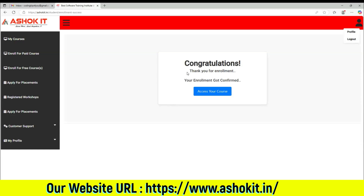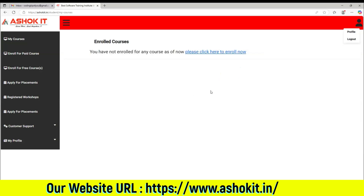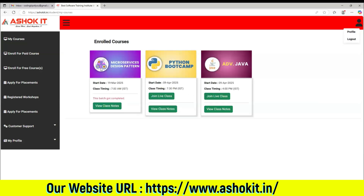Then congratulations — thank you for your enrollment, your enrollment got confirmed. That means you enrolled for a free batch in Ashok IT. Click on access your course, and whichever course you registered, those courses will display in your My Courses page.